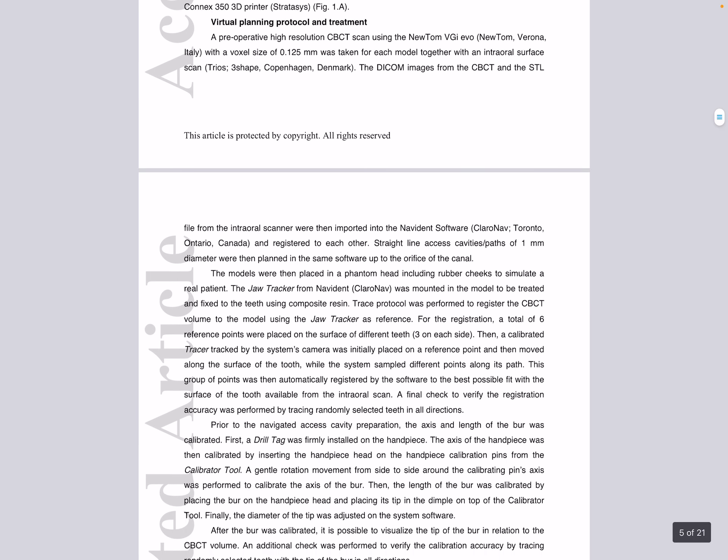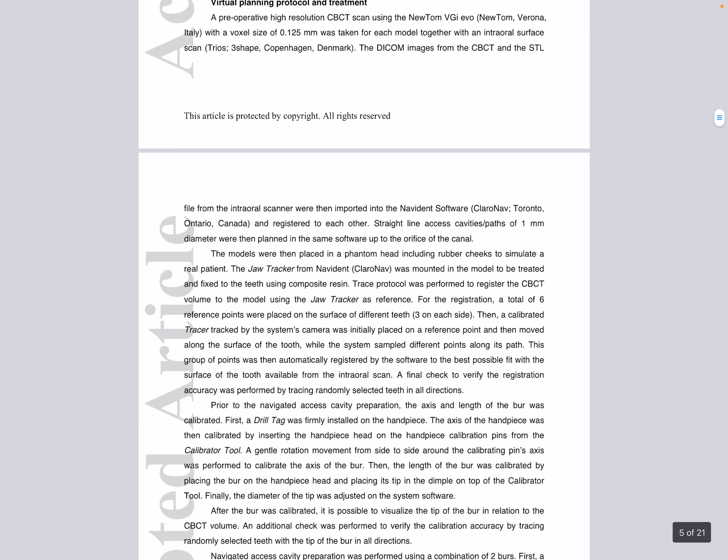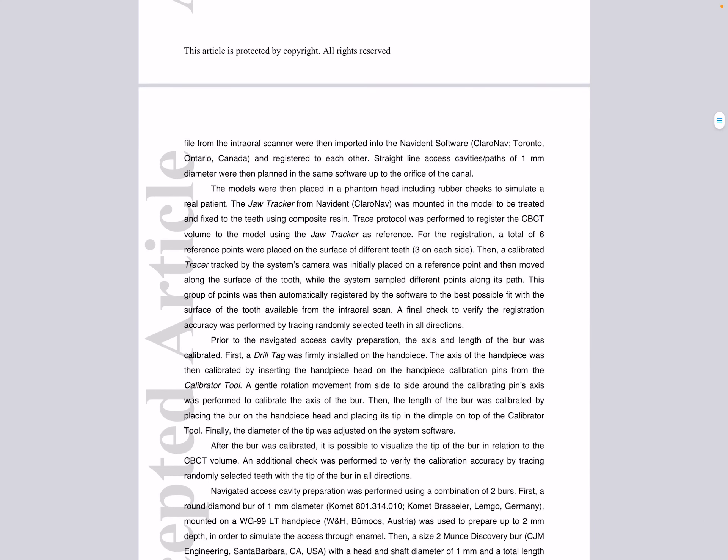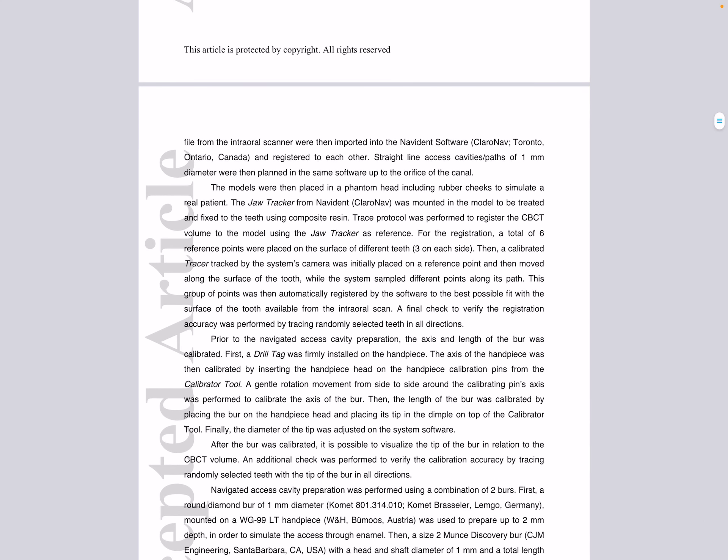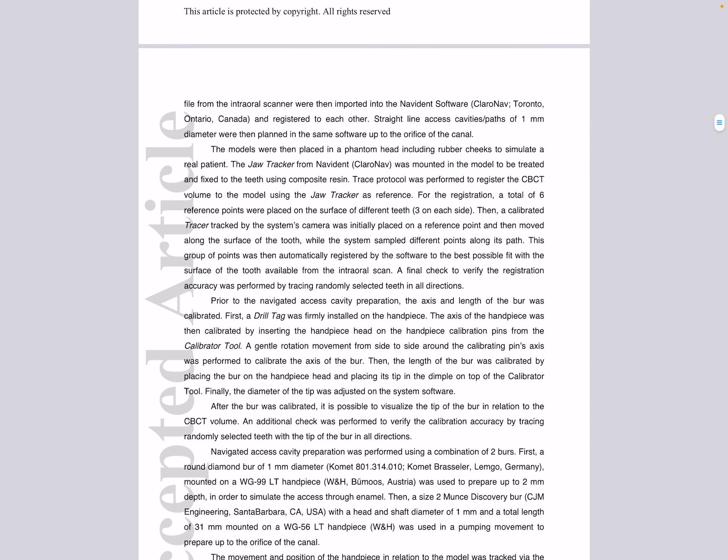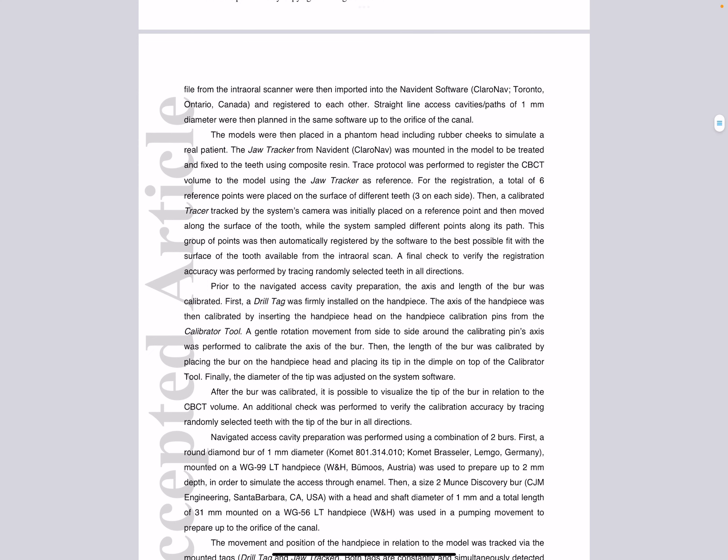After treatment, a post-operative high-resolution cone beam computed tomography scan was taken for each model and registered to the pre-operative model. All access cavities were then segmented using Threematic Medical software. Length and volume of each access cavity were measured, and a comparison was done by measuring the distance deviation in millimeters at the coronal entry point, apical point, vertical deviation, total deviation, and angular deviation of the access cavity in comparison with the virtual planning.